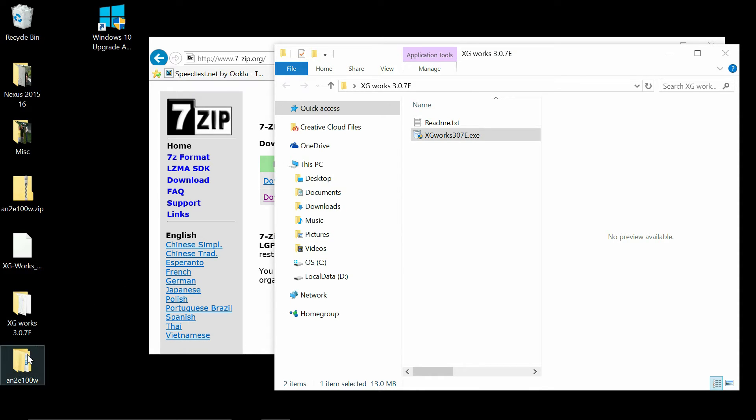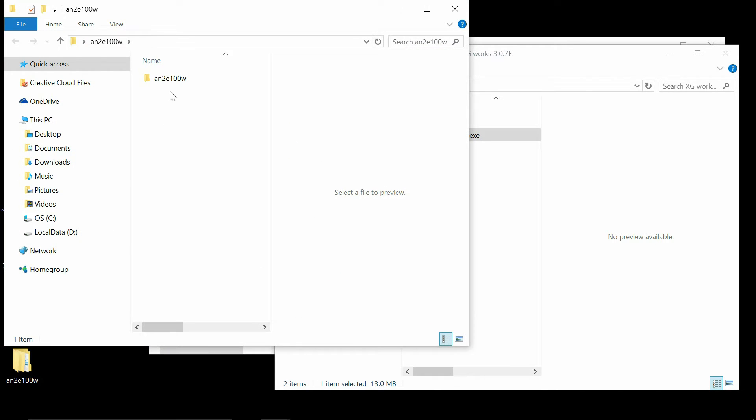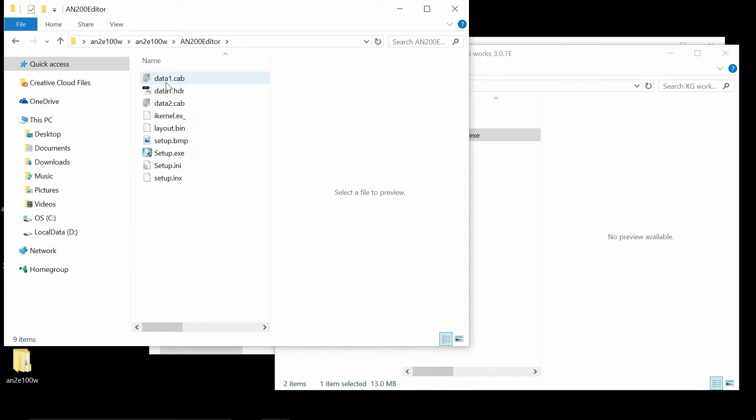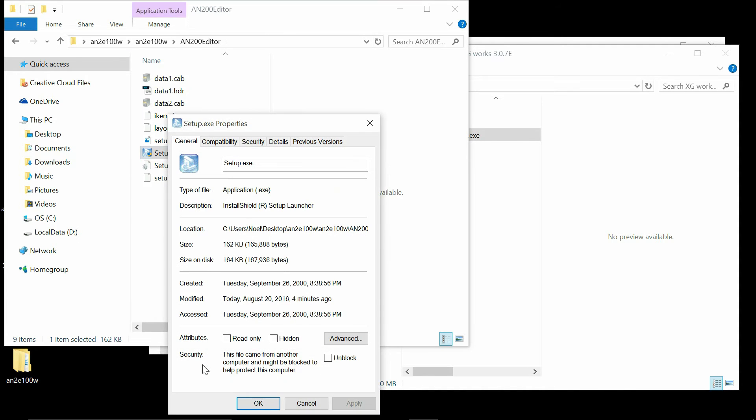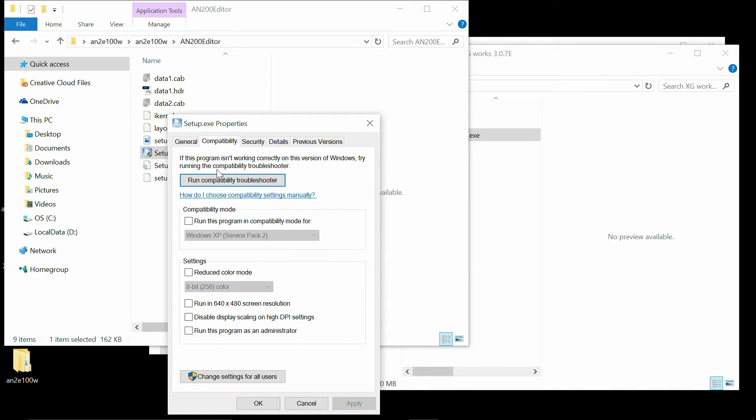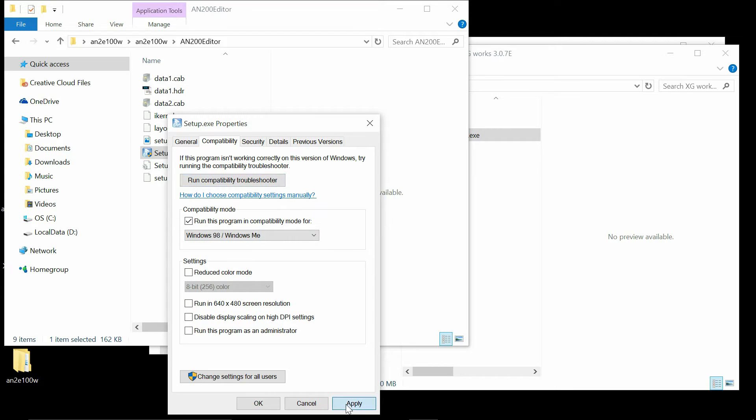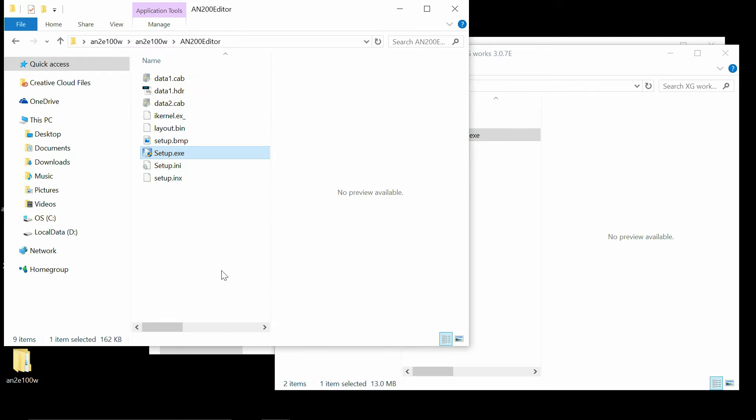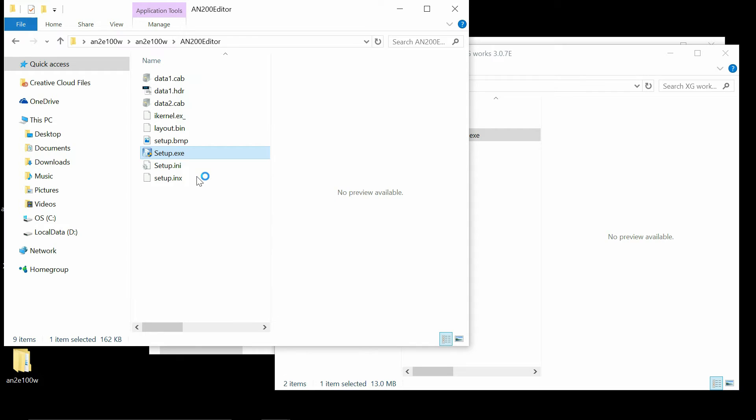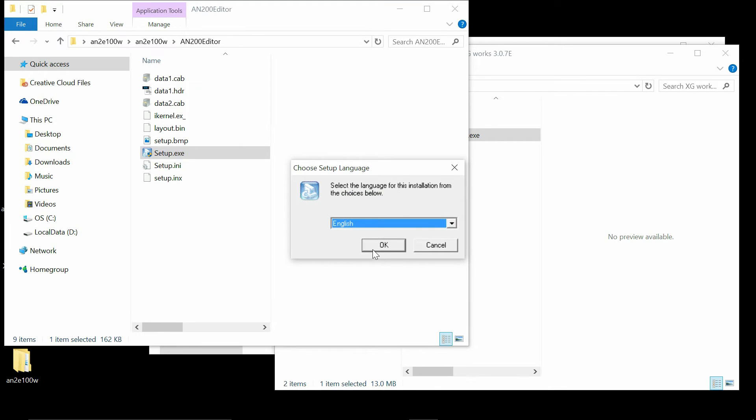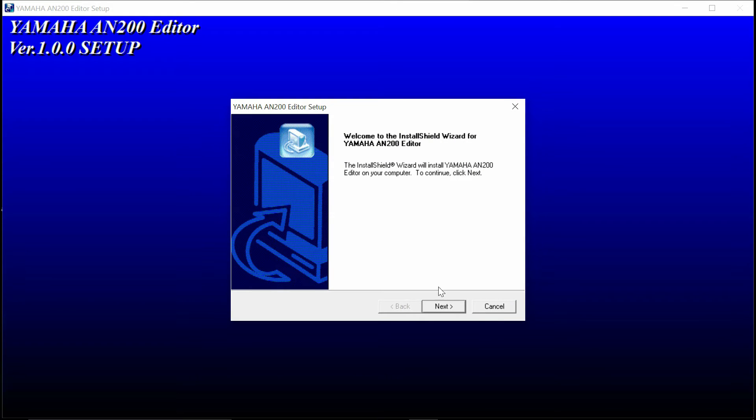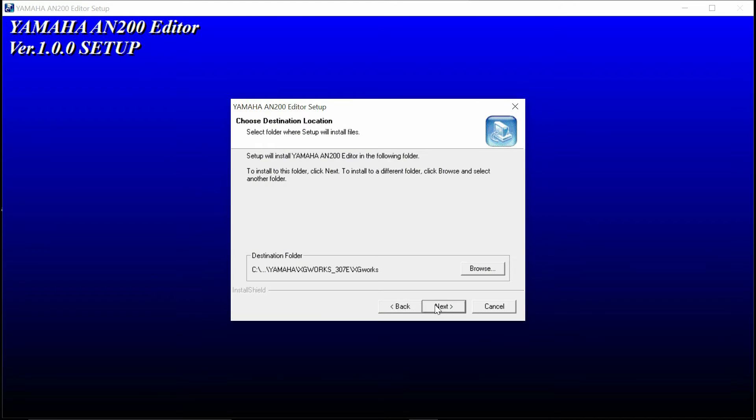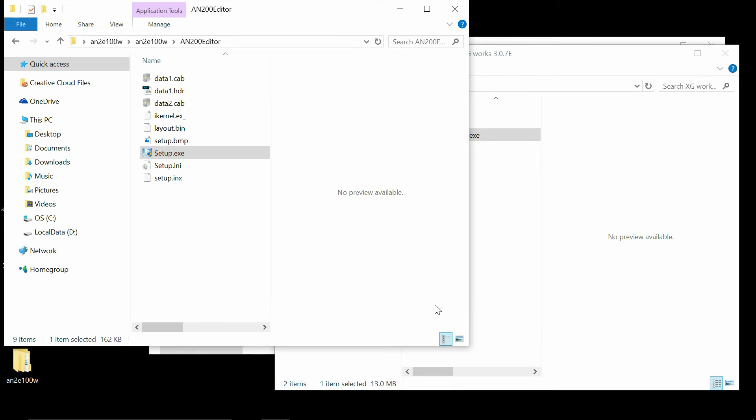Okay, after the XG Works is installed, you can go ahead and install the AN200 editor. Same thing. You're going to find the program and first set it for compatibility mode. Do not run the compatibility troubleshooter. Switch that over to Windows 98 and go ahead and run the executable file. Five megabyte program. You got to love these old programs.